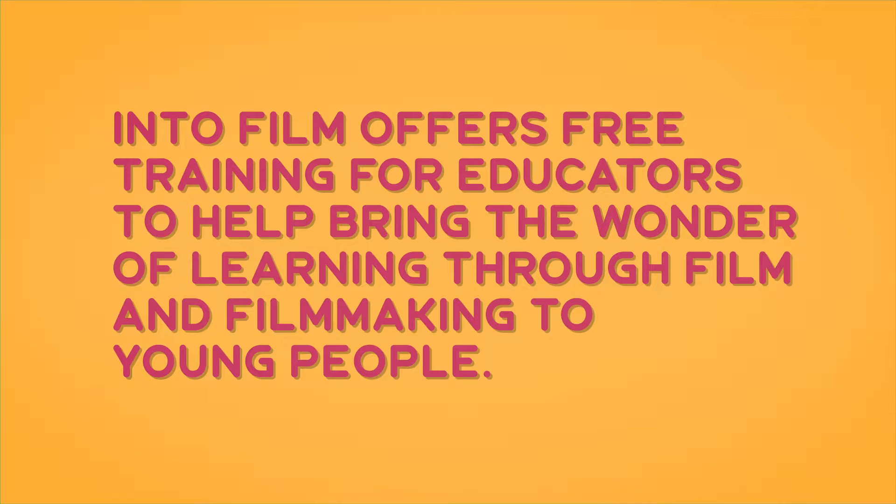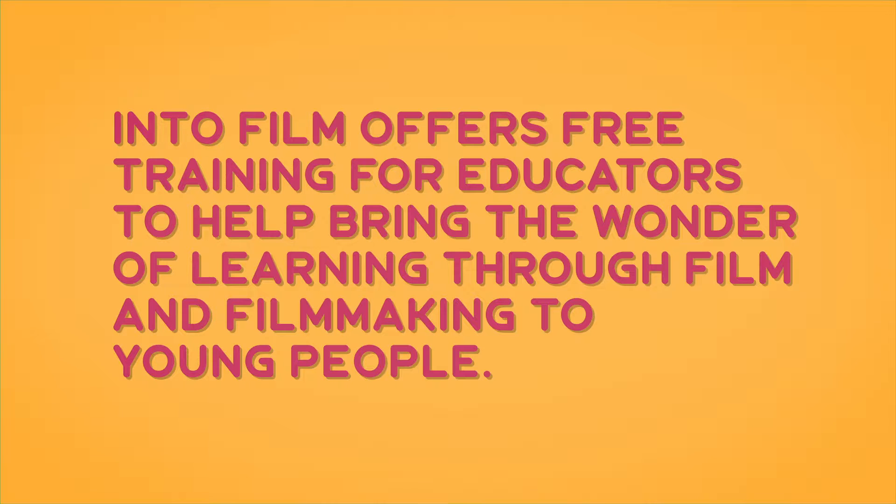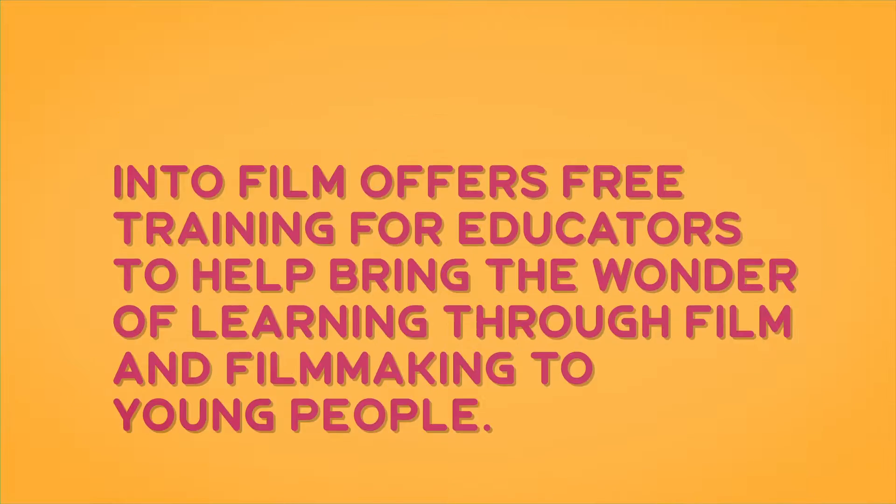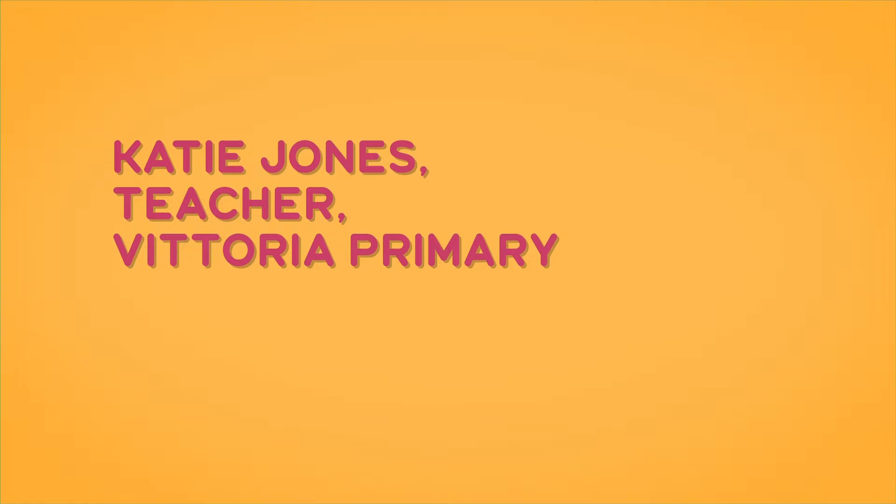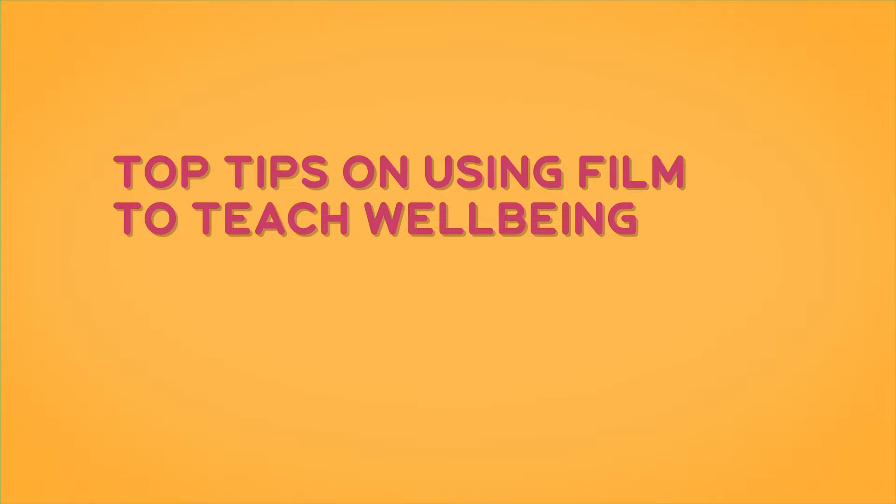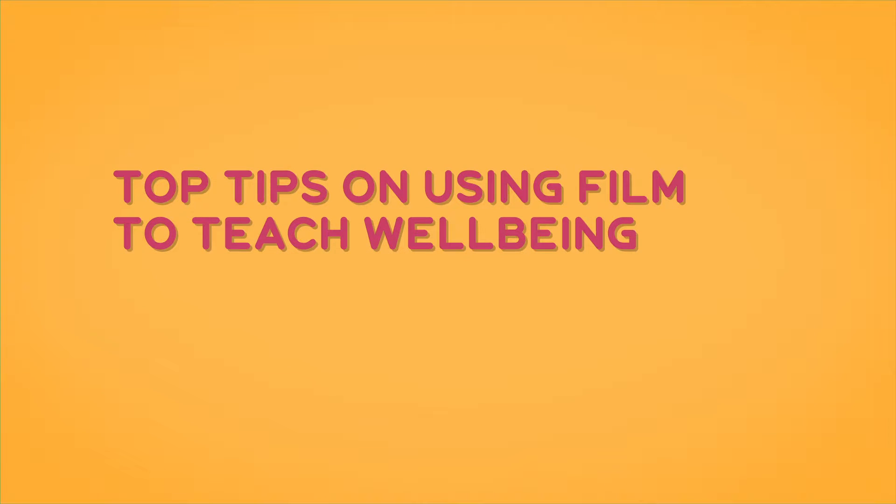Into Film offers free training for educators to help bring the wonder of learning through film and filmmaking to young people. Top tips on using film to teach wellbeing.